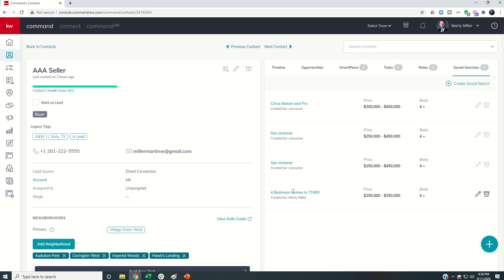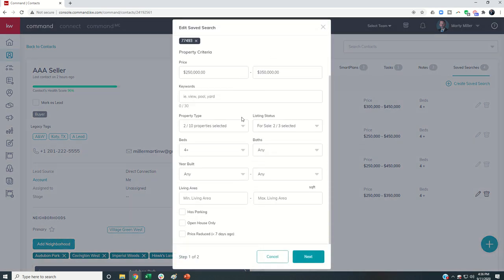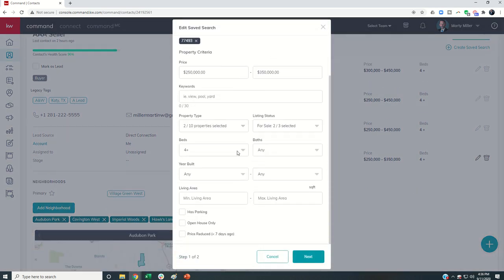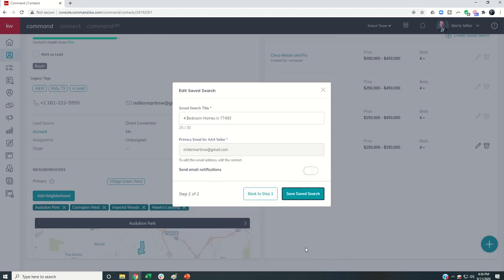However, if I have built out a search for them, I can then come into that search that I previously built. I can click on the pencil to edit, verify that everything still looks correct, but the next thing I would do would click on this Next button.